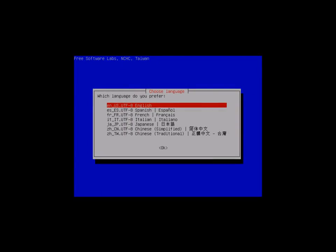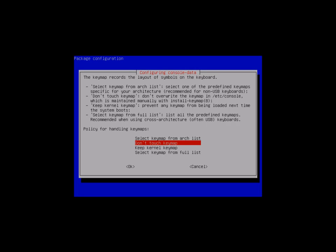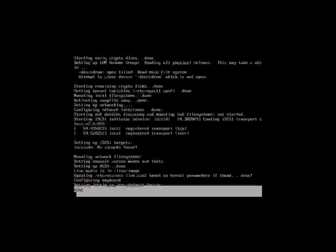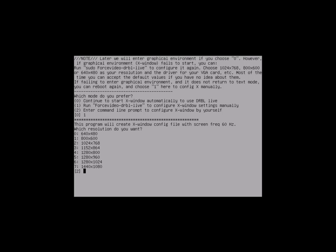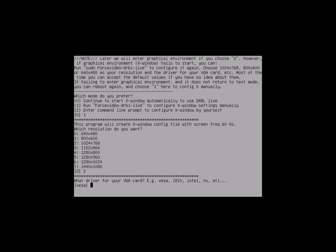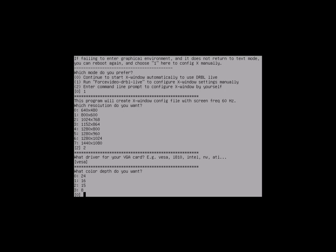Obviously we're going to go with English language. We're not going to touch the key map. And for this we're going to use the Force X Windows configuration manually. You don't have to do this, but it works out best if you do. I like to choose 1024 by 768. It's pretty standard, works well. And the Vasa driver also works well for me.